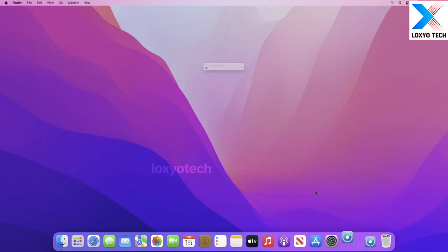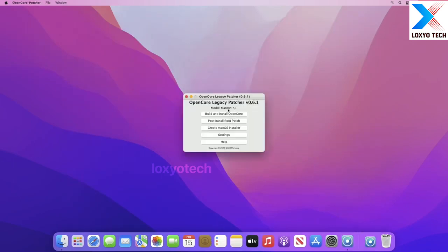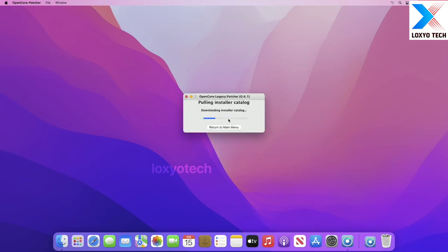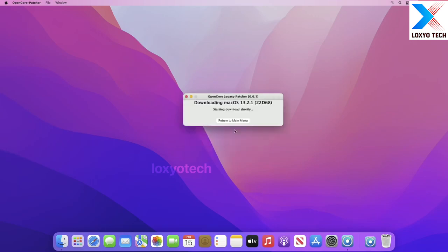After downloading it, open it. Then click Create macOS Installer. Then click Download macOS Installer. After the catalog is loaded, click on the latest version to download it. The installer will start downloading the latest version of macOS. It will finish depending on the speed of your internet connection.